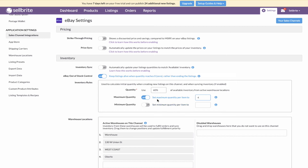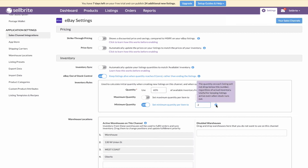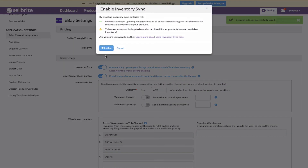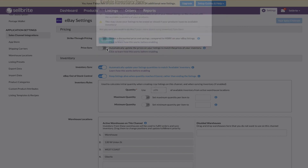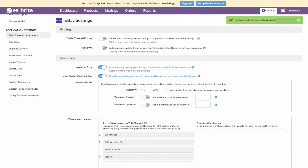The maximum quantity rule allows you to never show a quantity higher than the rule you set. For example, a product has an inventory of 10 and a maximum quantity rule of 4 — listings on eBay will not show more than 4 until available inventory drops below 4. Once inventory drops to 3, the listing displays 3. The minimum quantity rule sets a floor for the listing, helping to keep selling even if your inventory in Sellbrite is out of stock. This should only be used if you can always fulfill an order — common for people who manufacture their own products or have multiple inventory sources. Sellbrite syncs quantity out to the channel every 15 minutes.